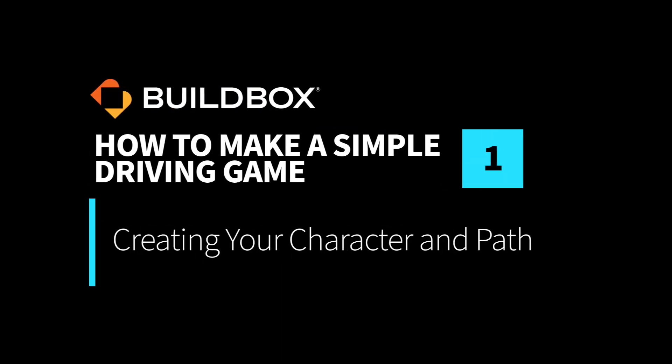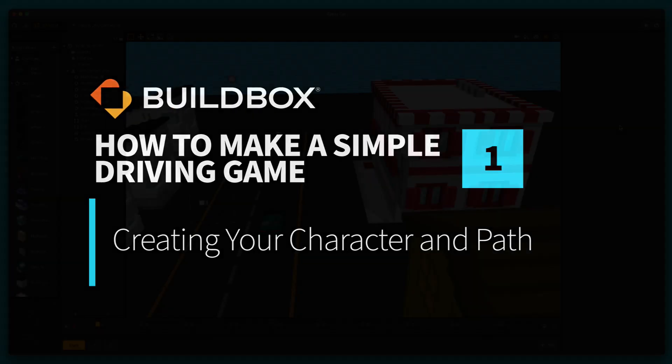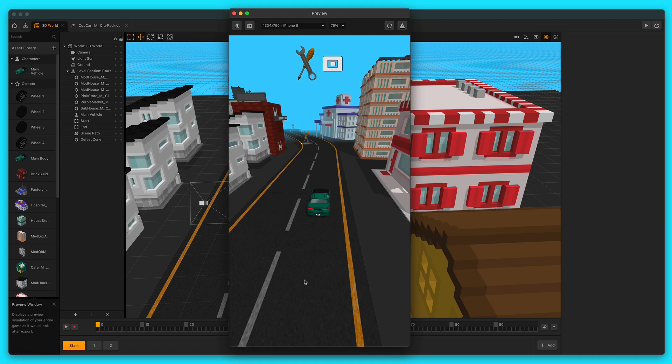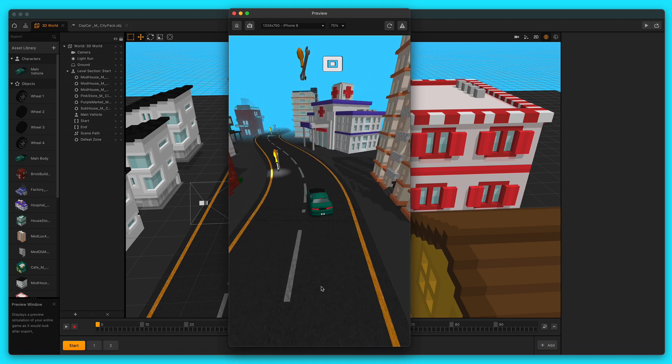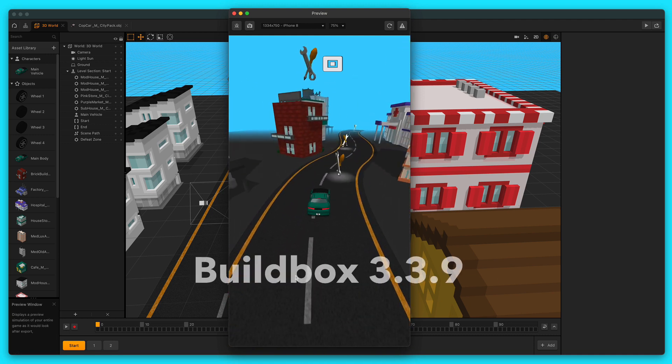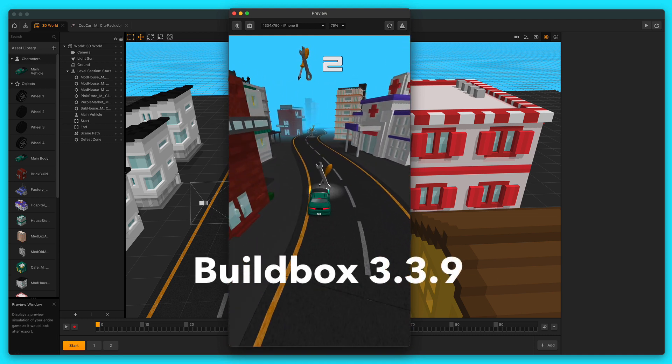Hey, what's up boxers? This is Zach Rosette with BuildBox. In this video series, I'm going to show you how to create a simple driving game with BuildBox 3.3.9.